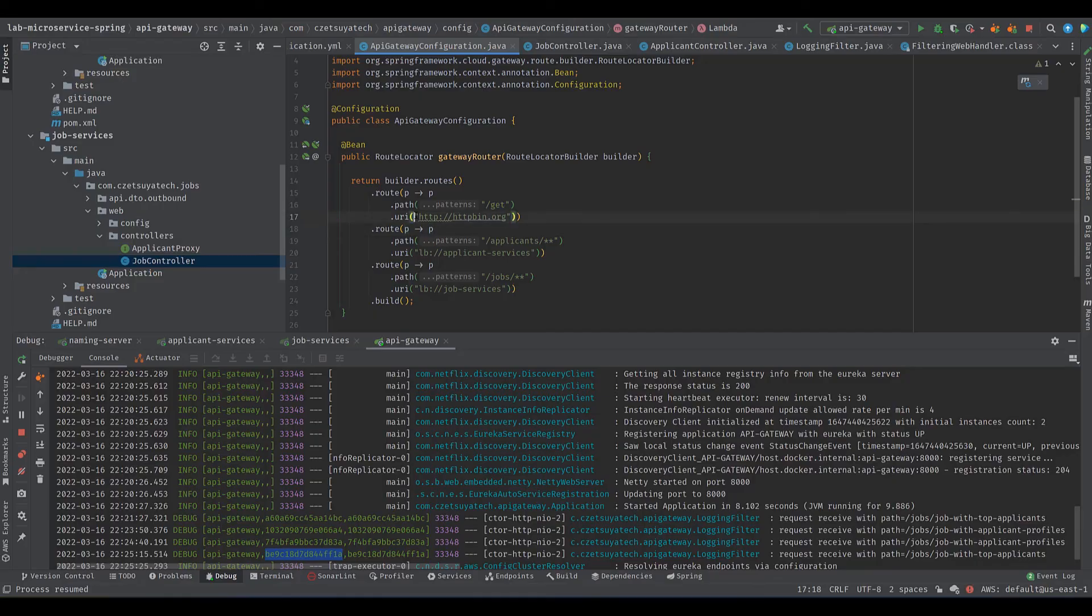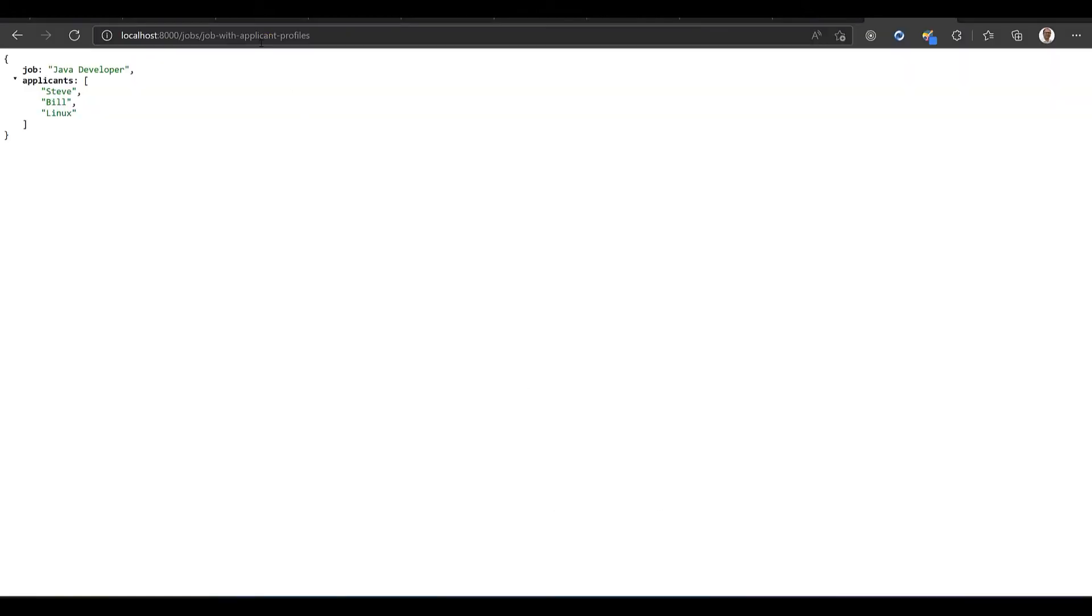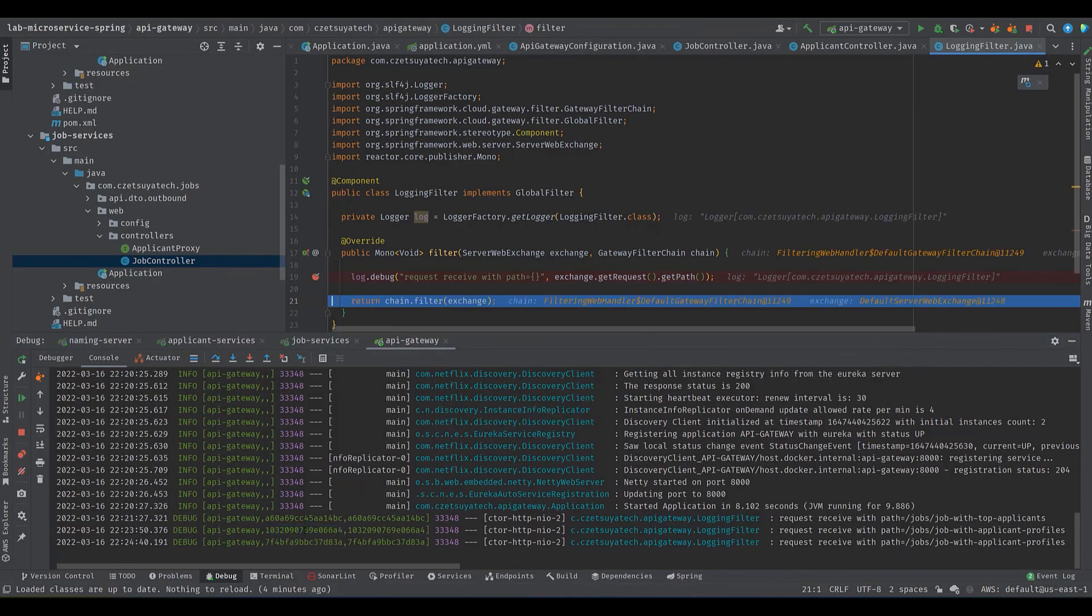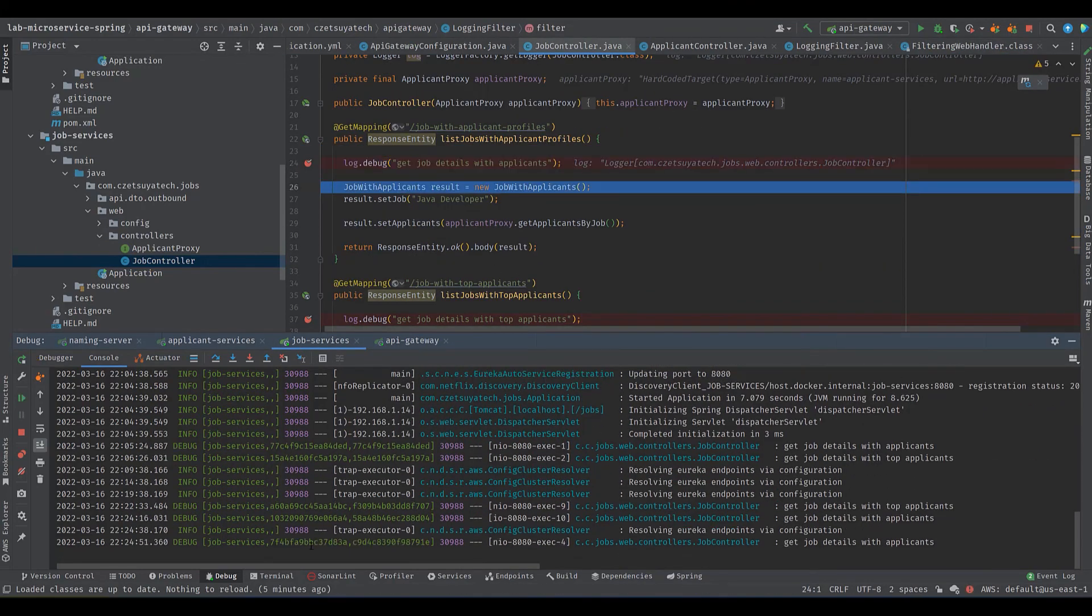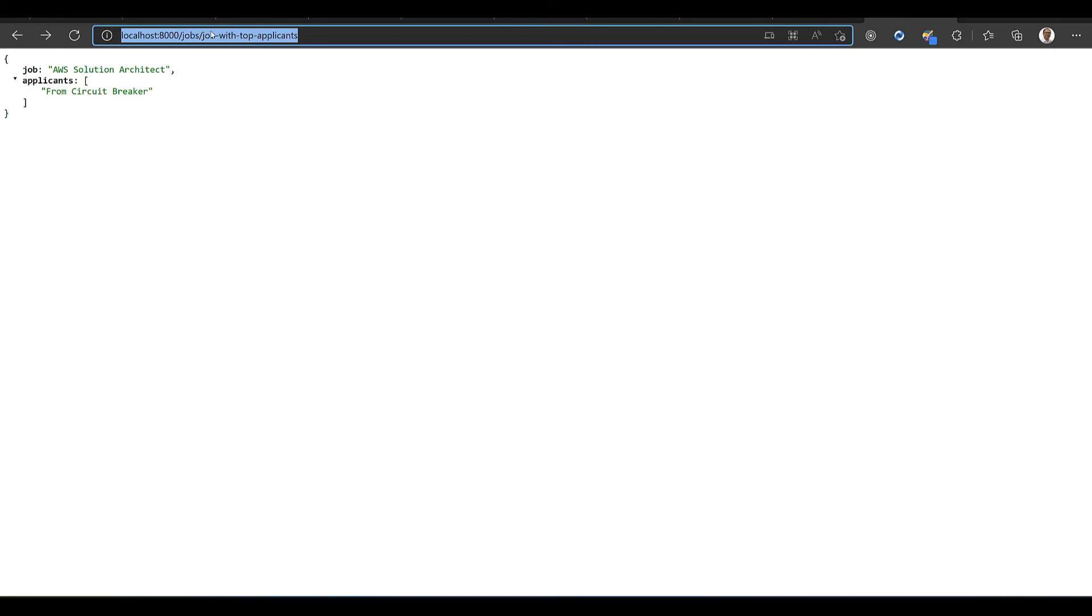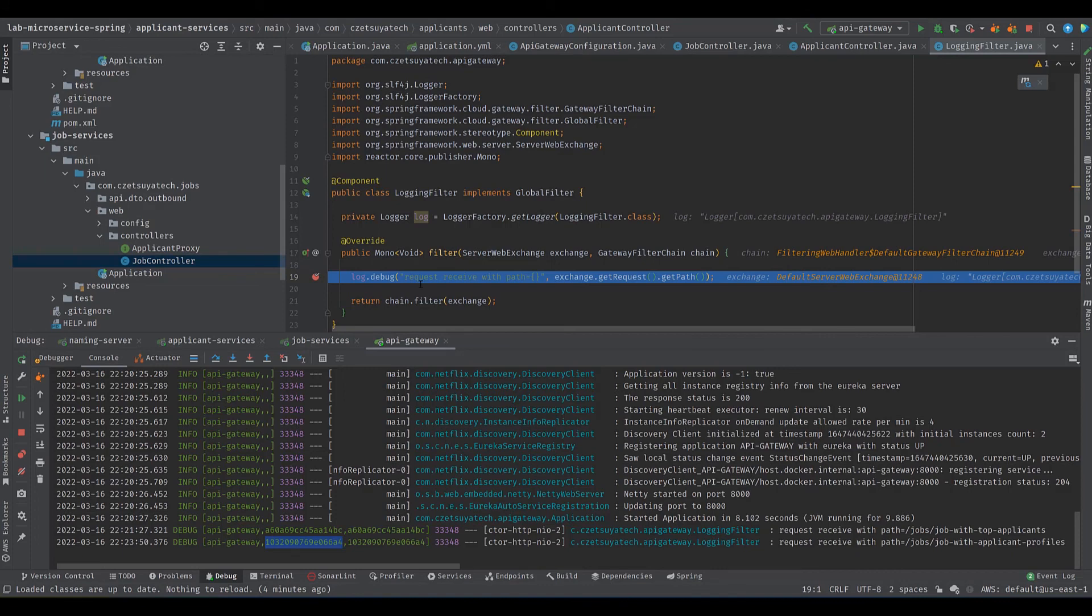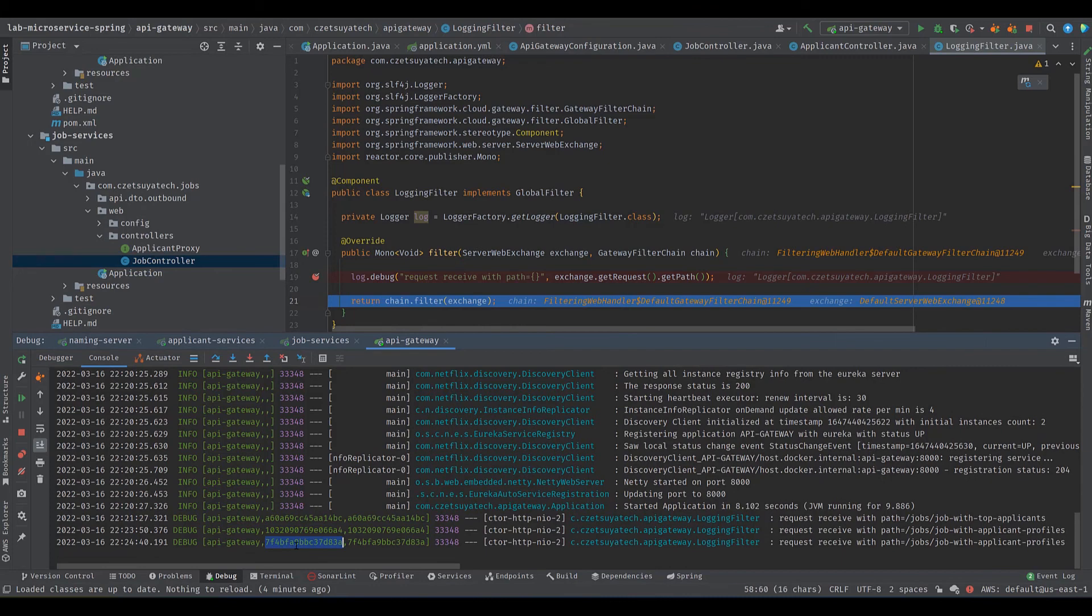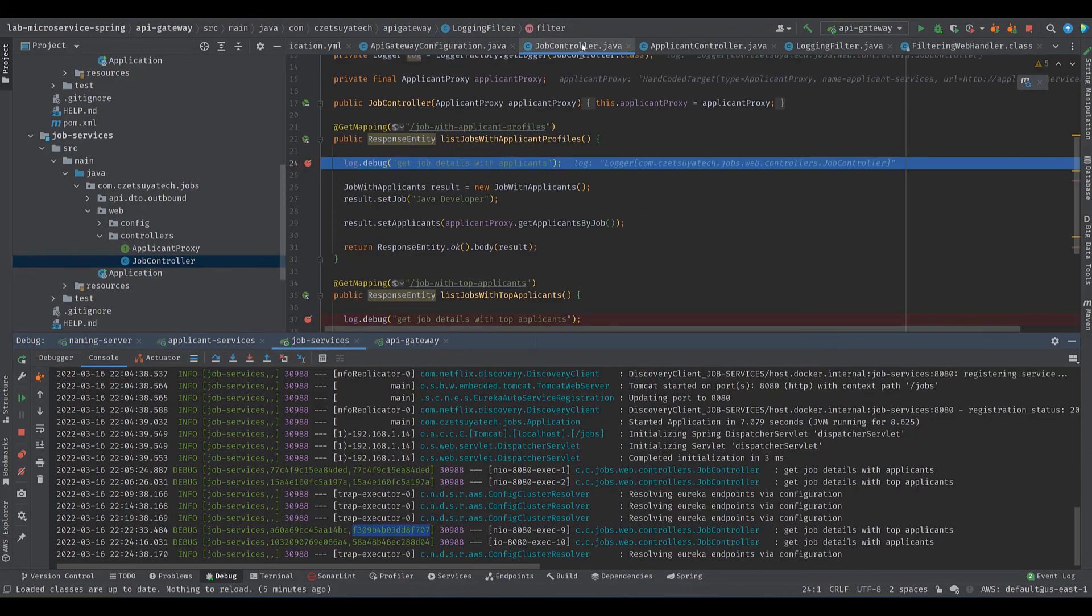Let's start testing the get path. Localhost port 8000/get, it will redirect to the httpbin which is a utility website that returns the details of our request such as origin and URL. Our first business endpoint: localhost port 8000/jobs/job-with-applicant-profiles. Breakpoints are working. The job service called the applicant service and we got this response. Let's try the second business endpoint localhost port 8000/jobs/top-applicants-by-jobs. We are in the API Gateway, notice the log we have this random string that the sleuth library generates every request received.